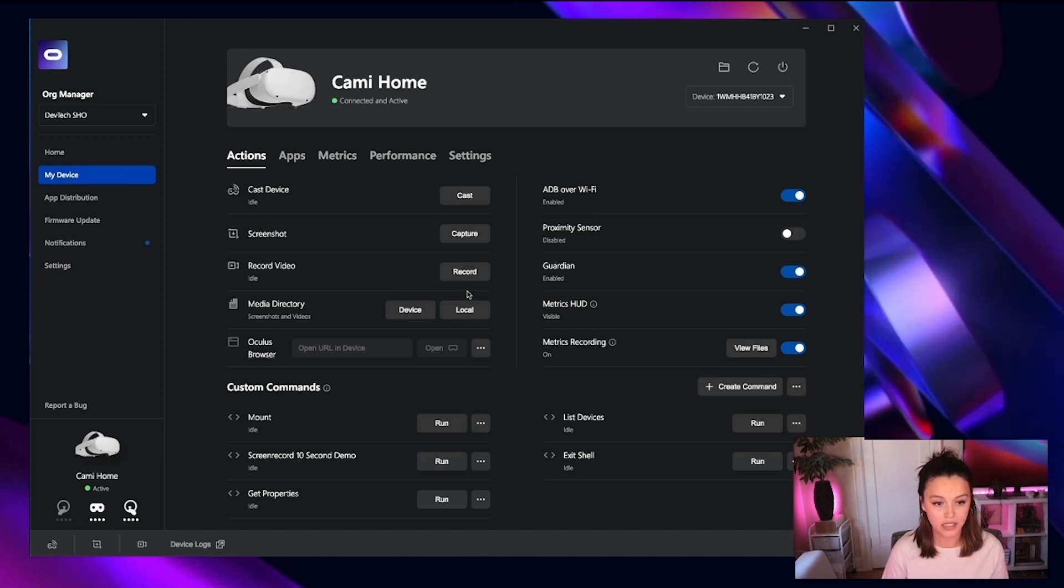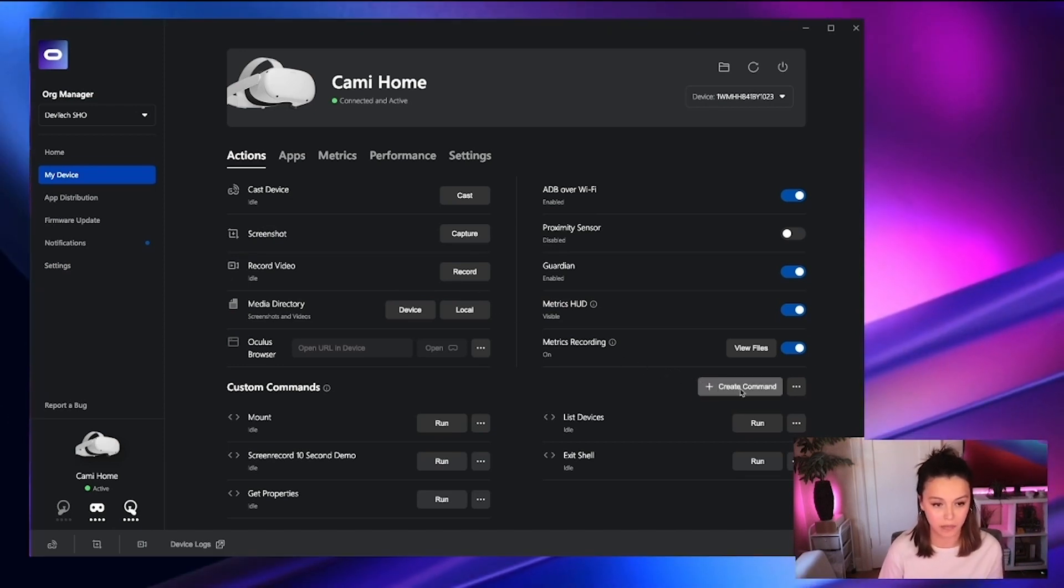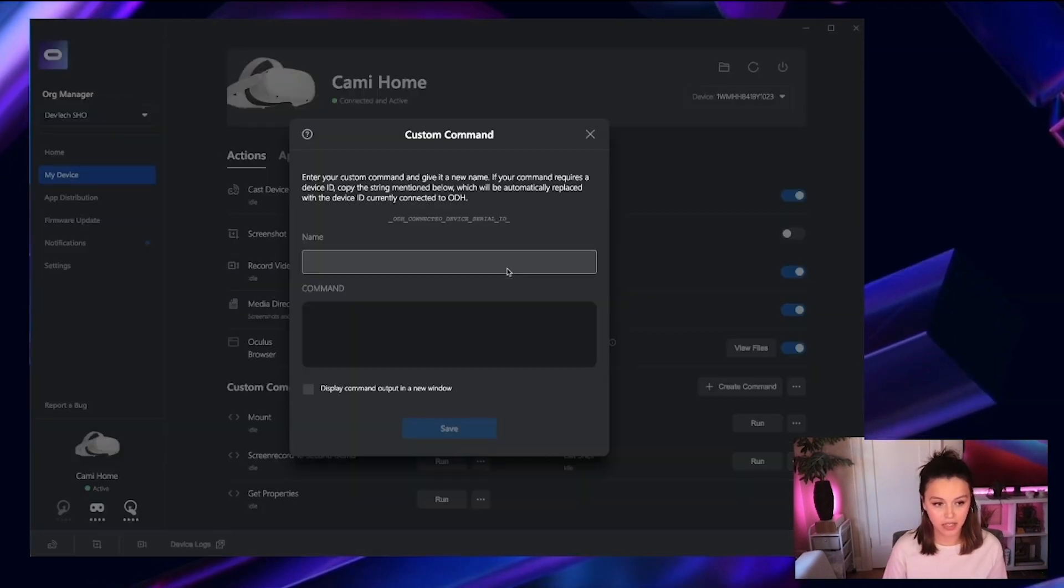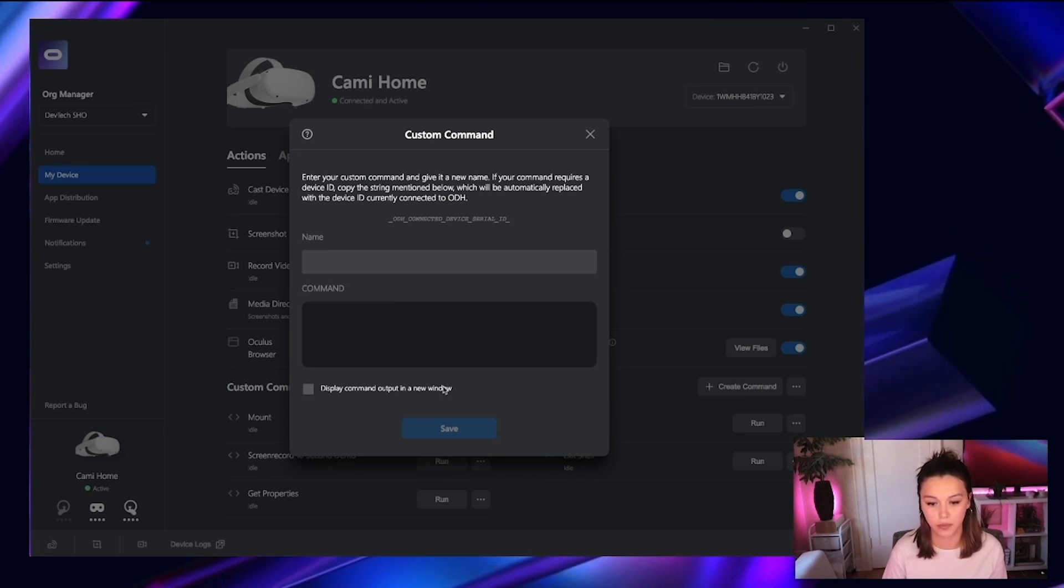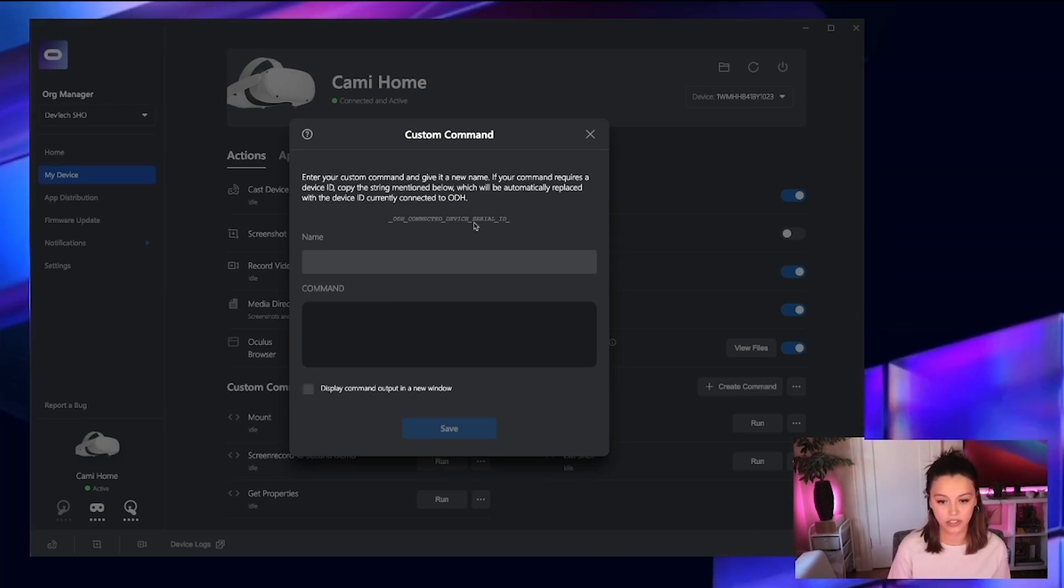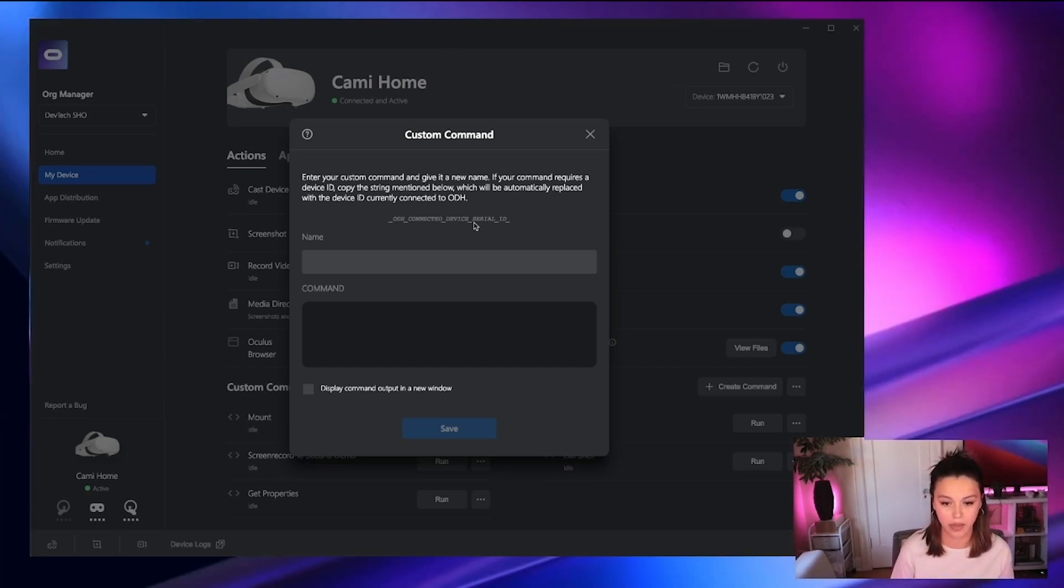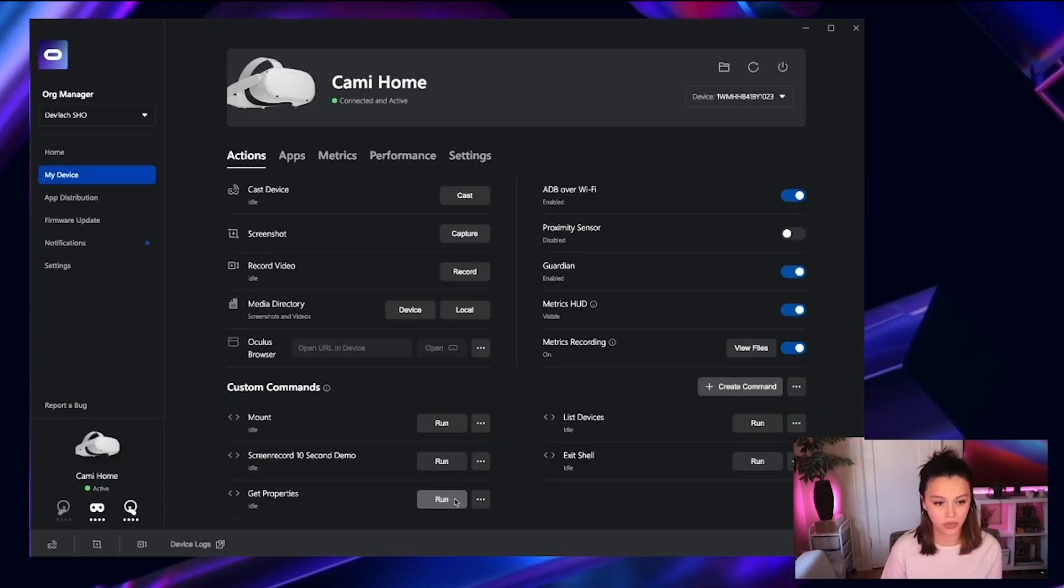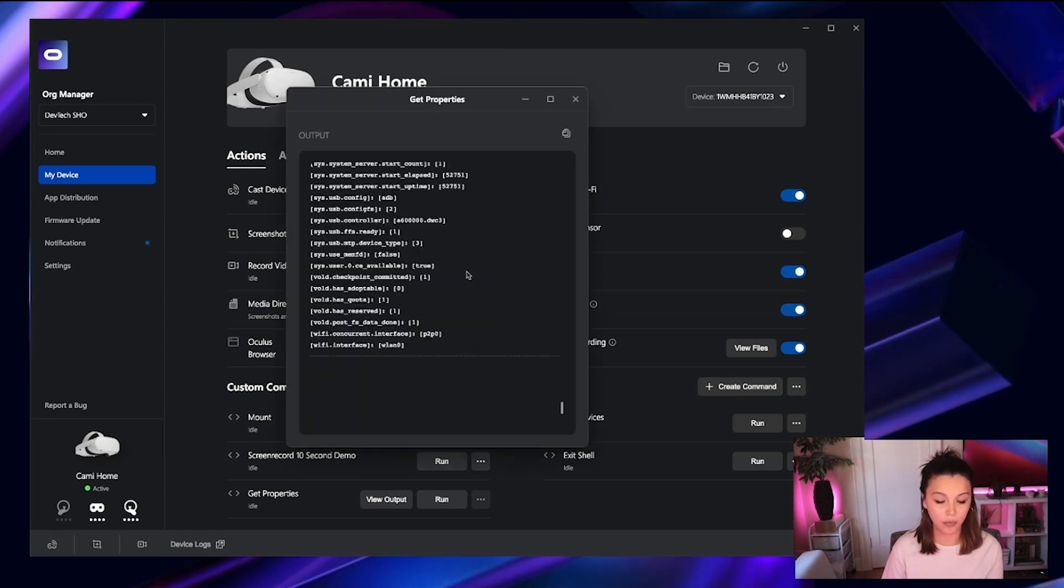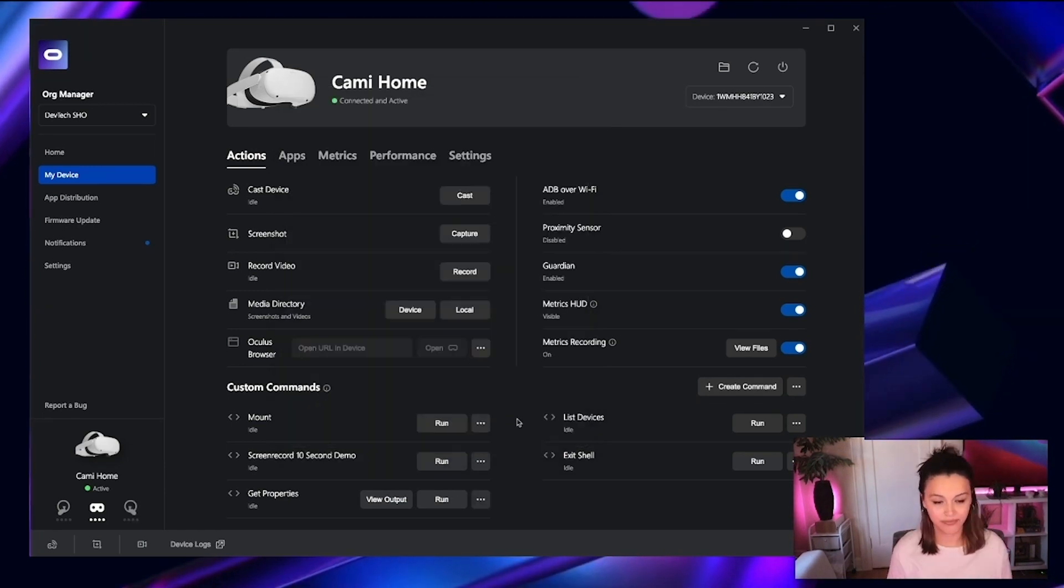Jumping back to my device, let's get into how to create a custom command. So to add a new command, you can click create command. You can name the command, put in the command prompt, and then toggle to see the display output from said command. To access the serial ID of your device, we have a static string available for you to broaden the scope of what you're able to interact with across all Quest devices. And then once you've created command, you can simply click run and the output will appear according to the command that you've written.